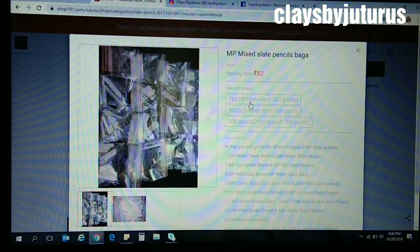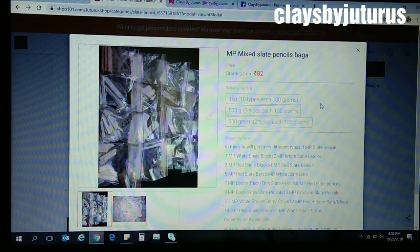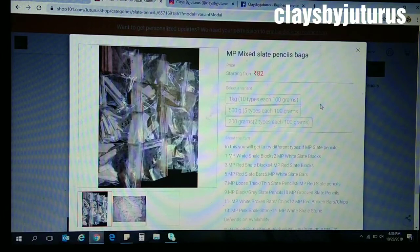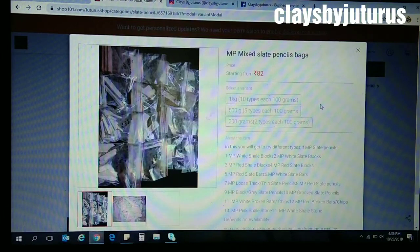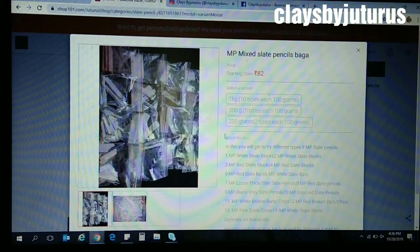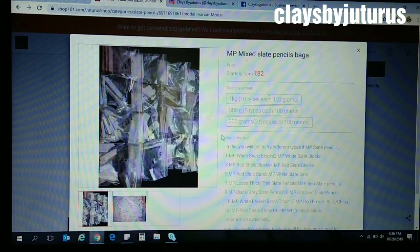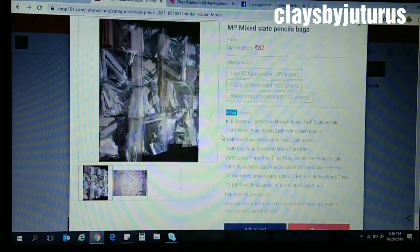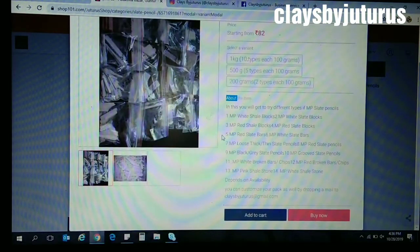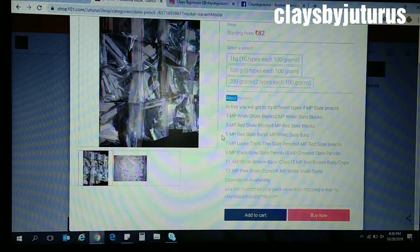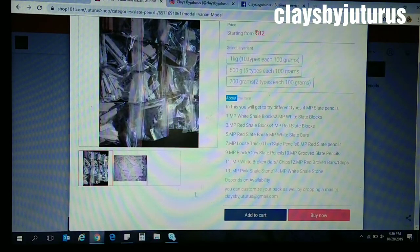In 1 kg, 10 types will be there, each will be of 100 grams. Some are 500 grams and 200 grams. Below that, every detail you can find about the package.